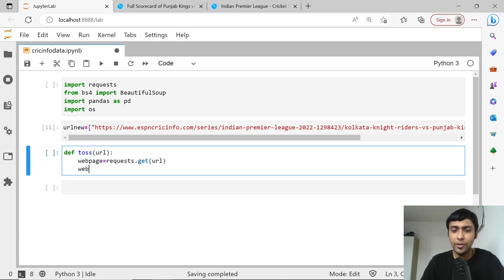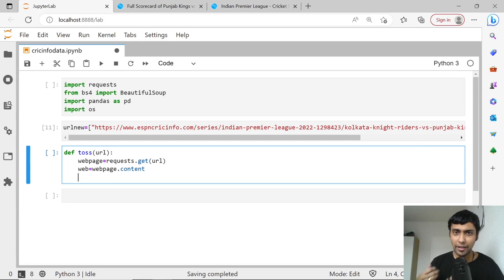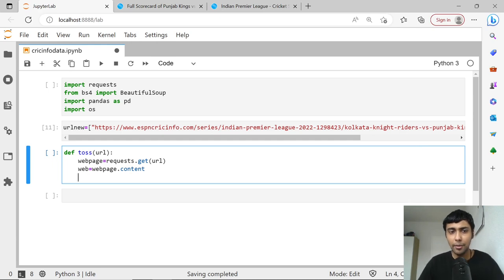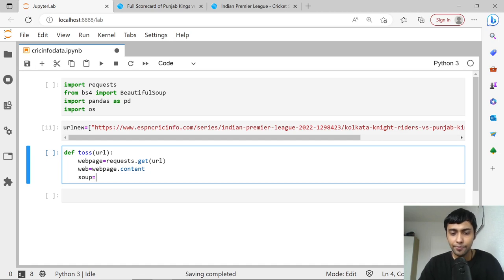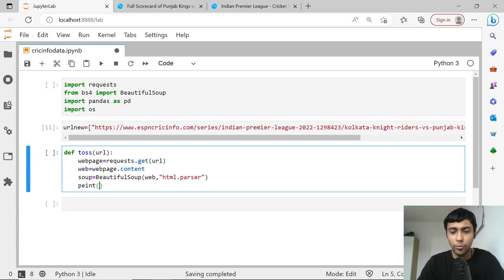Once you get that, you need to get the content — the proper content. So let me assign it to a new value called web, and what you want is page.content. Next step, this information will not be in a very easily human-readable form, so you need to parse it as HTML. For that, I'll create a new value called soup and call BeautifulSoup, parsing the web argument, and also specify html.parser to make it a little bit neat. And then we can simply print soup for now. Let's see what we get.